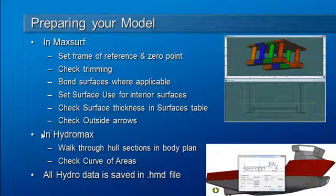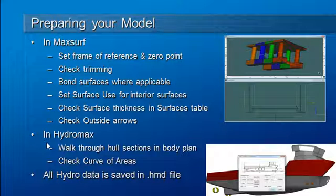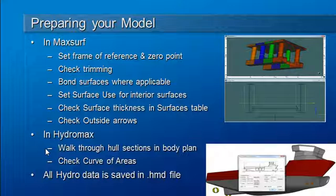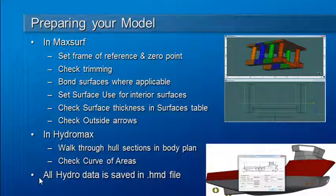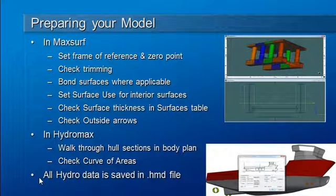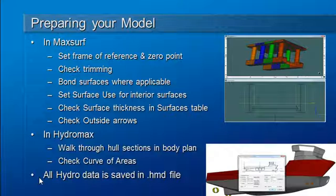Once you're bringing your design over into HydroMax, then you'll want to use some commands which I'll show you shortly to walk through the hull sections and verify they have formed correctly and also to check the curve of areas. I'll also mention that all of the hydrostatic data in HydroMax is saved in the HydroMax HMD file. That includes sections, tanks, compartments, down flooding points, and so on.